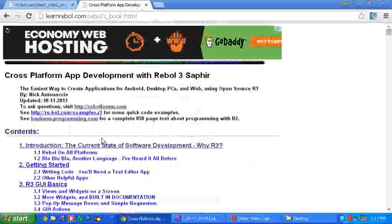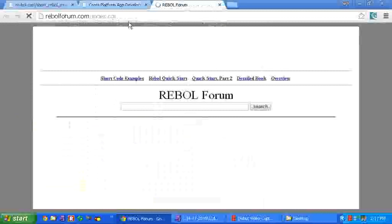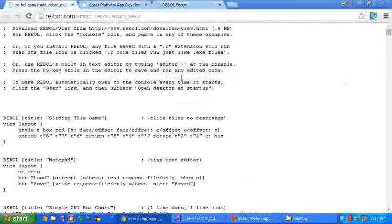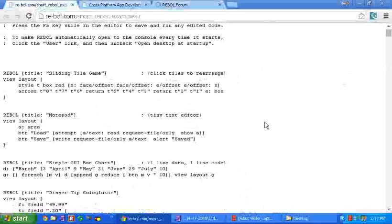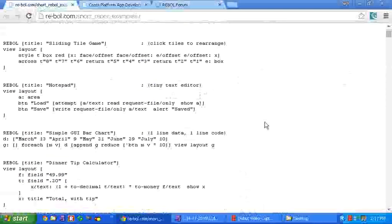So if you have questions, go to RebelForum.com and take a look through the example apps and see just how easy it is to do some of these things. Bye, lots of fun.